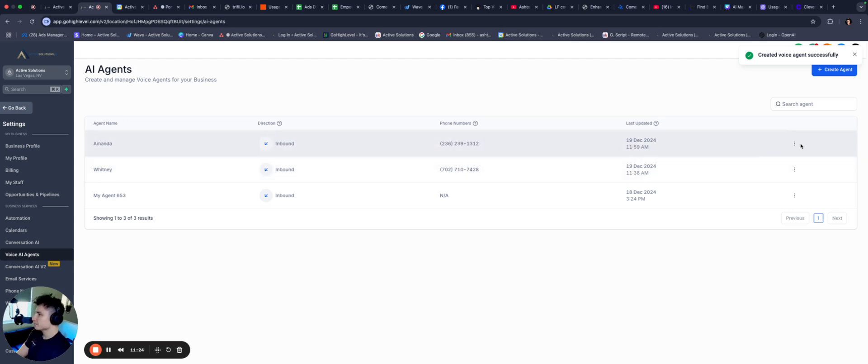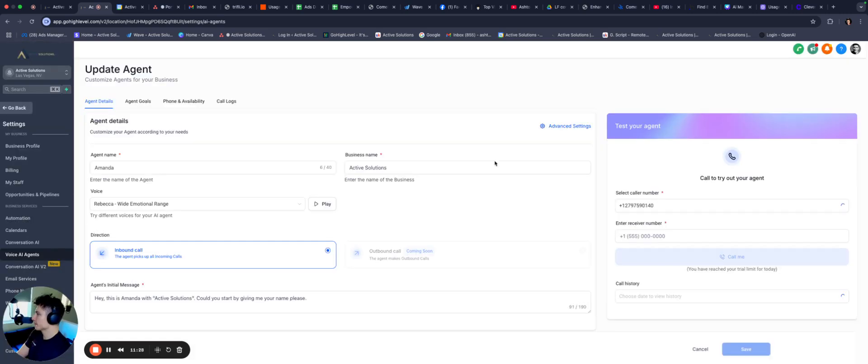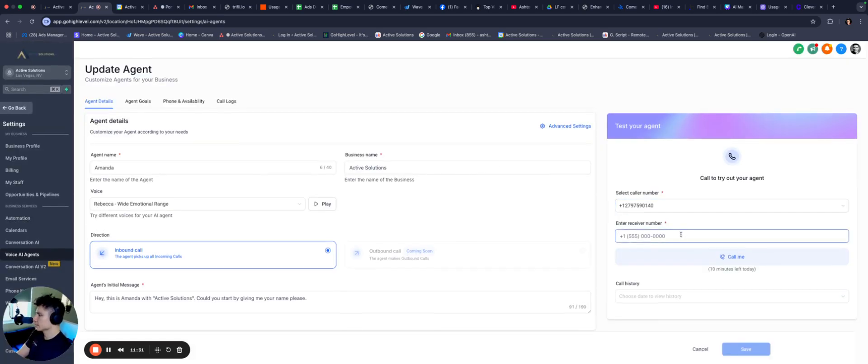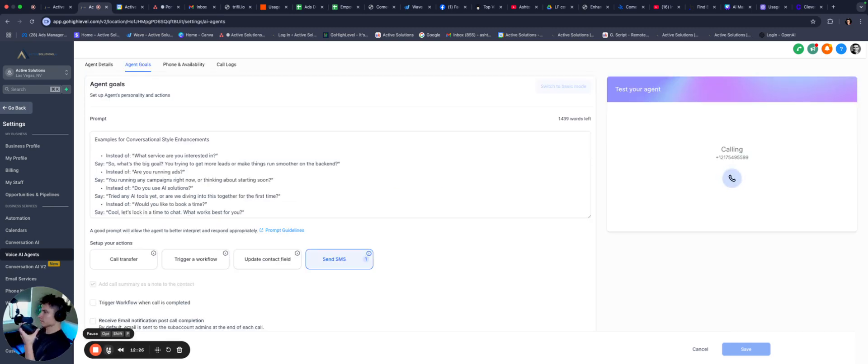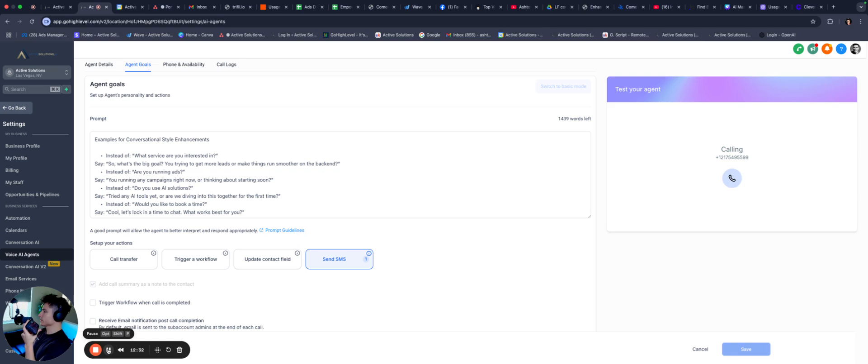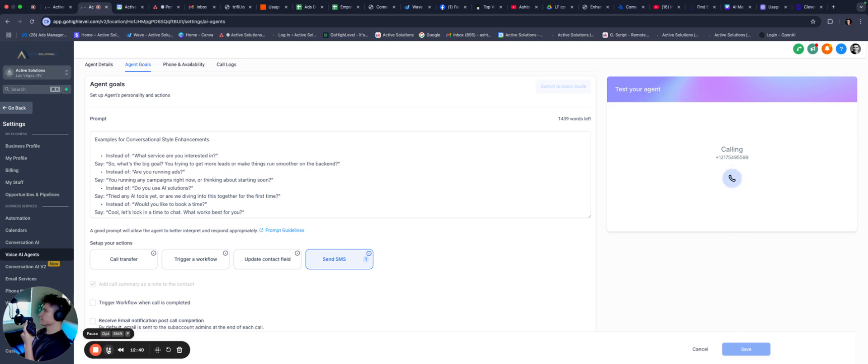And let's go ahead and test this thing out. Now, you click on this. You're gonna go in and edit. And you can actually type in your number here. And it will start calling you. Hello? Hey, this is Amanda with Active Solutions. Could you start by giving me your name, please? Yeah, this is Ashton. Hey, Ashton. Nice to meet you. So what exactly made you look into Active Solutions?